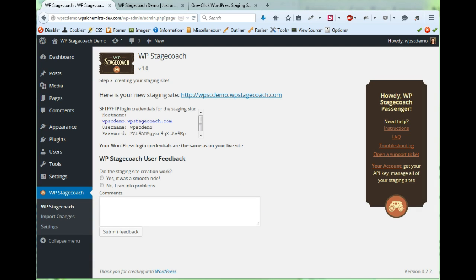And it's done! So now it's giving me a link to my staging site. It's giving me the SFTP and FTP credentials so I could connect to the site via FTP if I need to make some file changes.